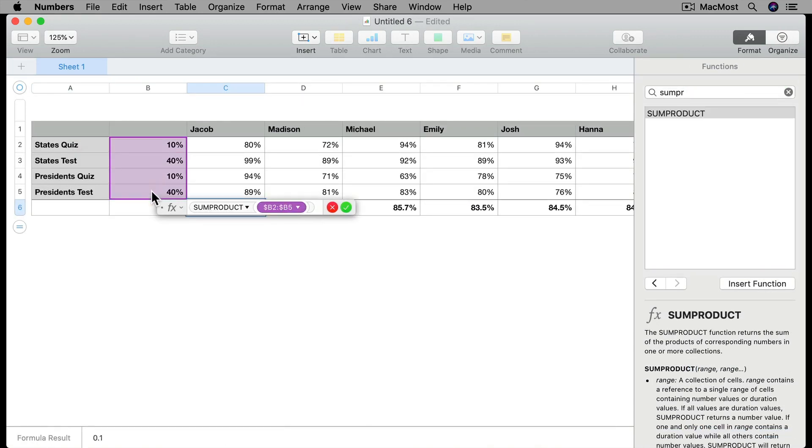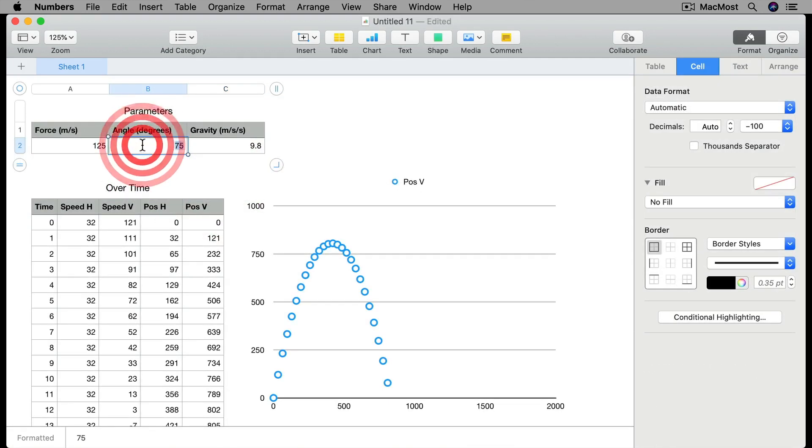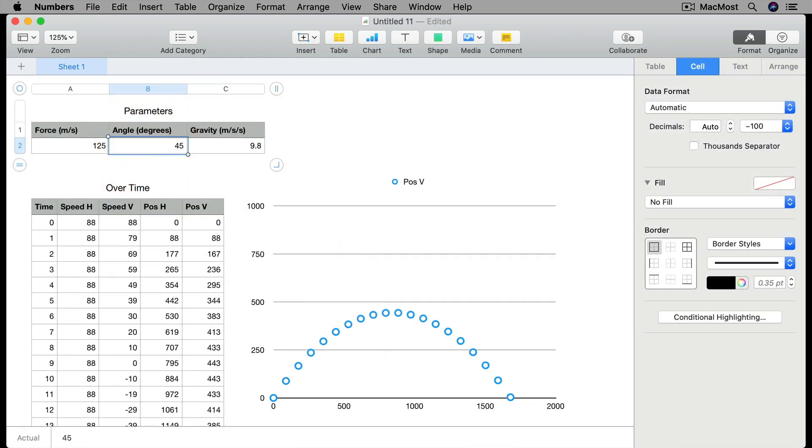As you go through the lessons, try to follow along using Numbers on your Mac. You can also download the longer examples and examine them to make sure you're doing everything right.